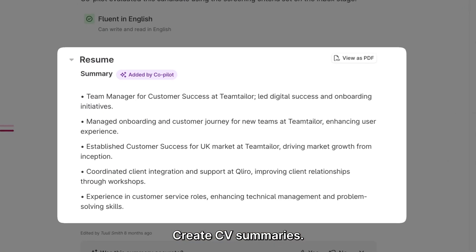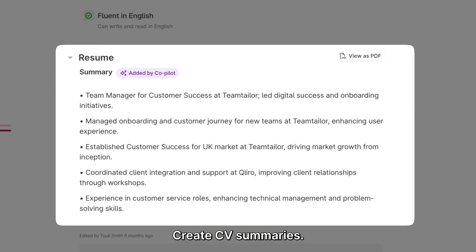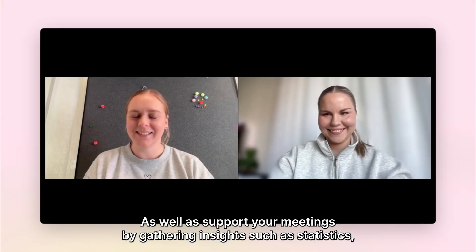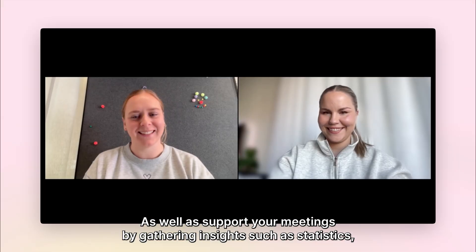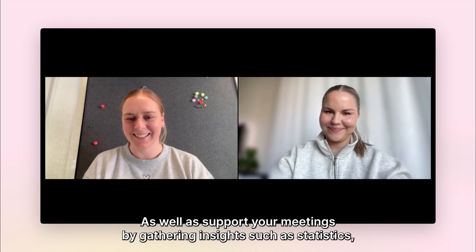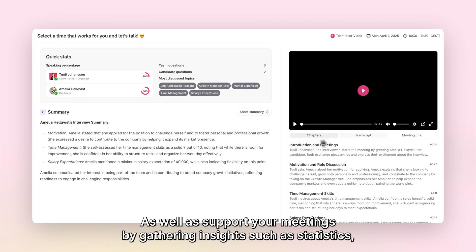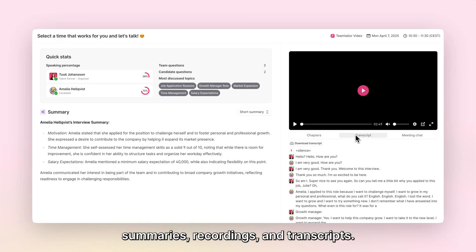Create CV summaries, as well as support your meetings by gathering insights such as statistics, summaries, recordings, and transcripts.